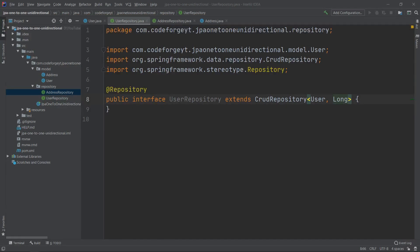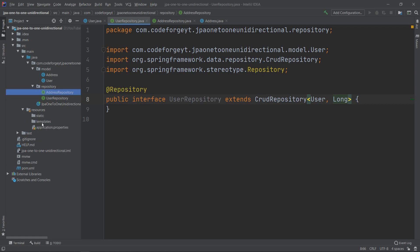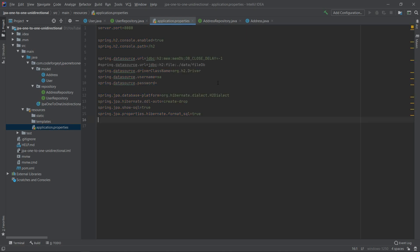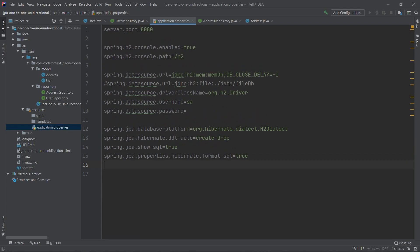Before creating and persisting entities into the database, let's first start the application and check if the database structure is correct. We go to resources > application.properties and paste some properties related to JPA and H2 database. There is a separate video about those properties and setting up the H2 in-memory database if anything is unclear.